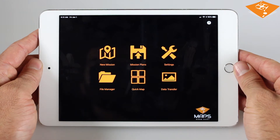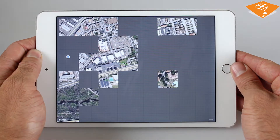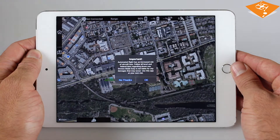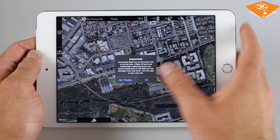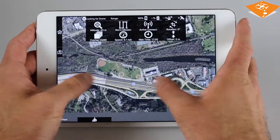Welcome to MapPilot, the Maps Made Easy companion application for iOS. It is designed for map data aggregation with quality data sets in mind.